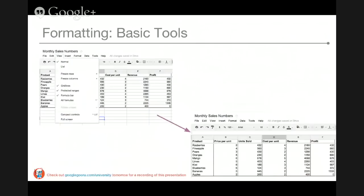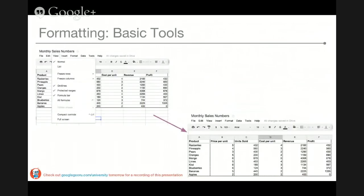You can also hide the grid lines. You can see in the top left those light gray grid lines. If you want more customization, click on the View tab and uncheck the grid lines option. In the bottom right corner, you can see a spreadsheet where I've applied custom border formatting and removed the grid lines.